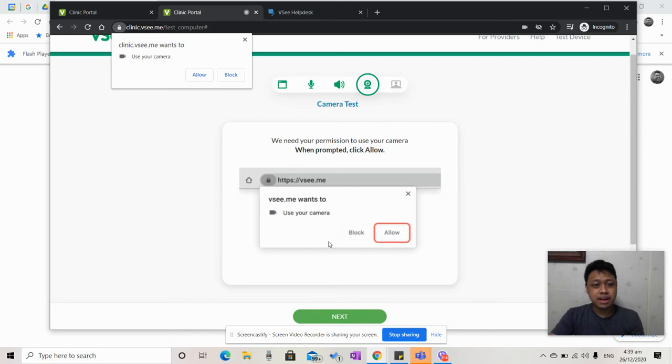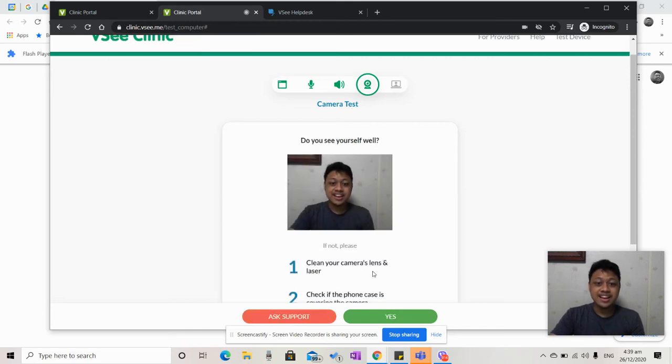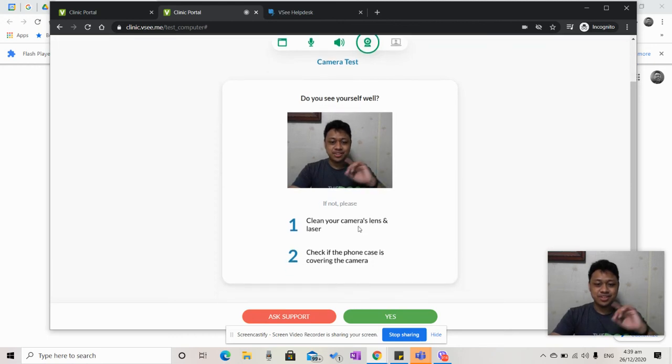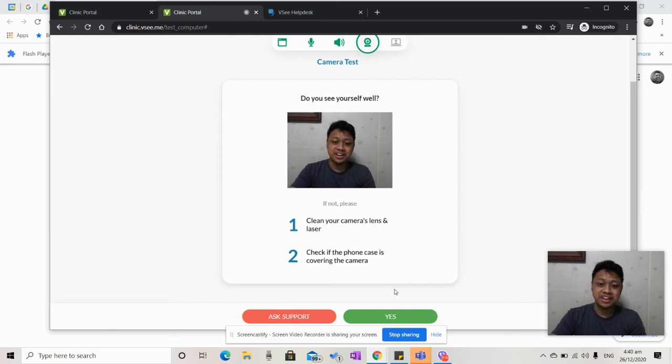The same would happen for the camera. Make sure to allow browser access to it. You can check if you see yourself well. If not, you can clean your camera's lens, and you can check if the phone case is covering the camera.